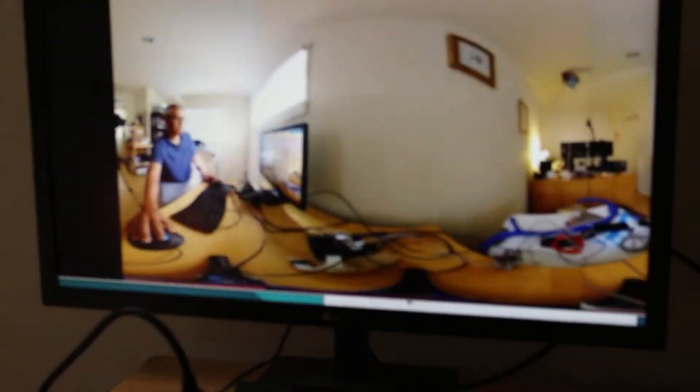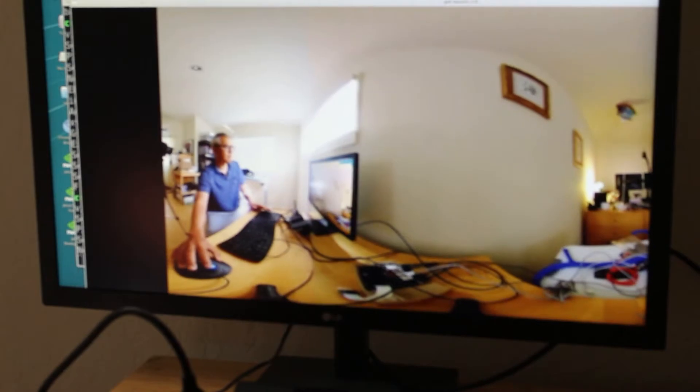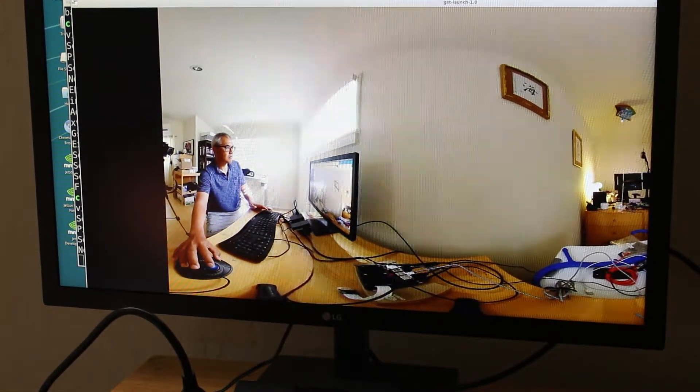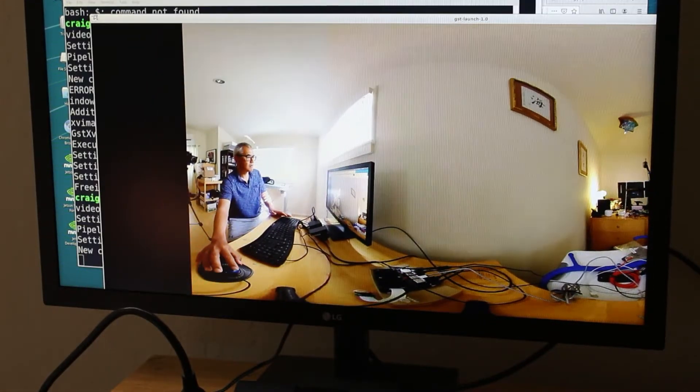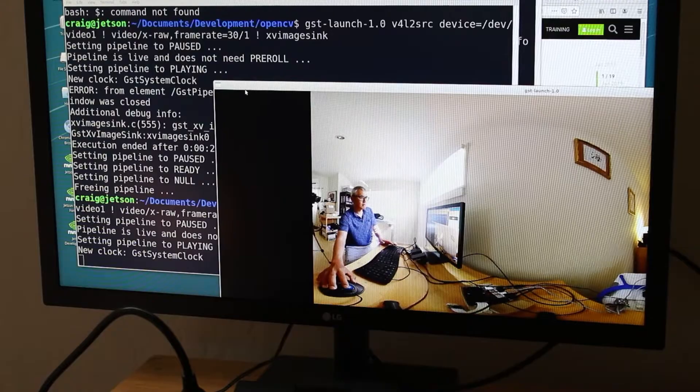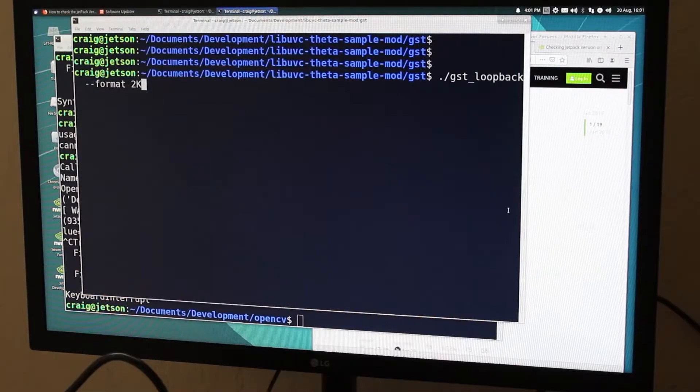The Jetson Nano is going to have some problems with 4K and AI object detection so we'll eventually cut it down to 2K. But right now it's at 4K and it's right.